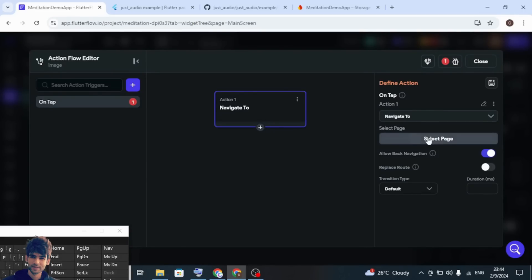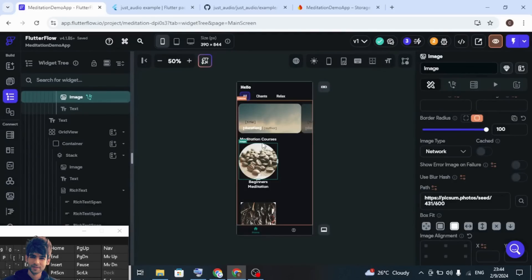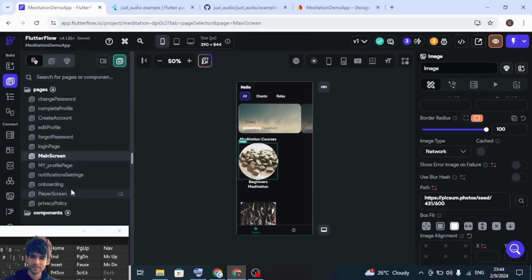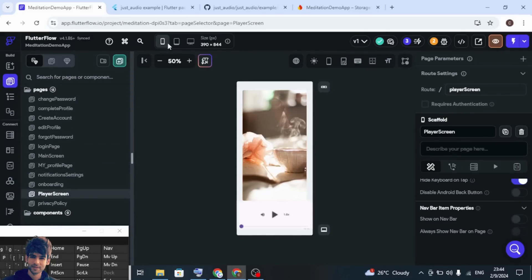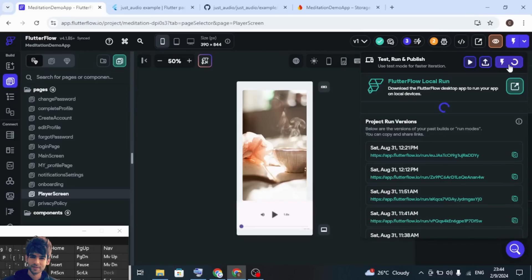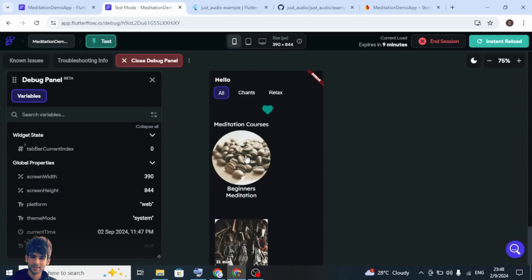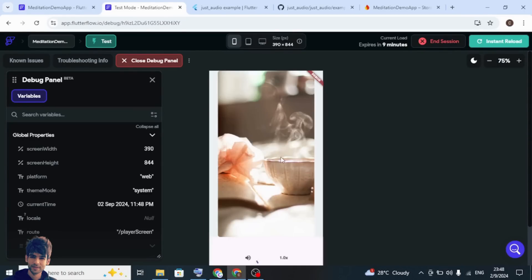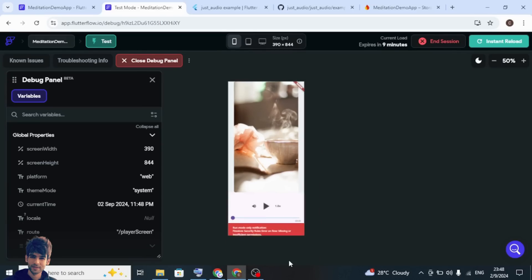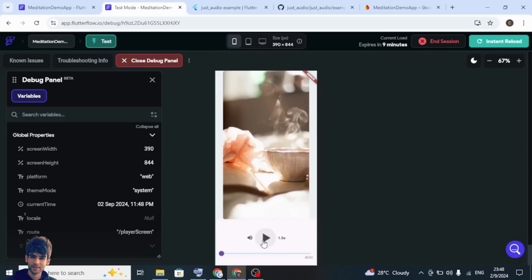Now we will navigate to this page. I have already created my first screen, so when the user clicks on this button the player screen will open. This is how you can create the entire flow of a customized audio widget. Let's run and test whether the audio is working. When I click here we navigate to the page — let's play this. The audio is working.